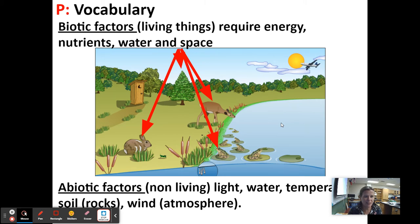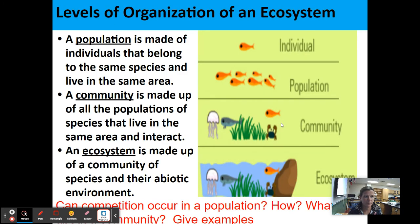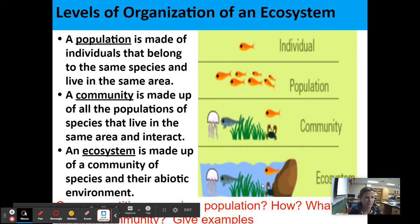These are pointing to your biotic factors in an ecosystem — these are your living things. Your abiotic factors are going to be your non-living things. Levels of organization in an ecosystem: a population is made of individuals that belong to the same species and live in the same area. A community is made up of all the populations of species that live in the same area and interact. An ecosystem is made up of a community of species and their abiotic environment — including the rock and the water.